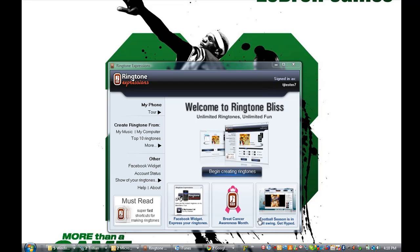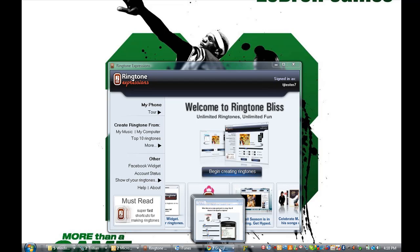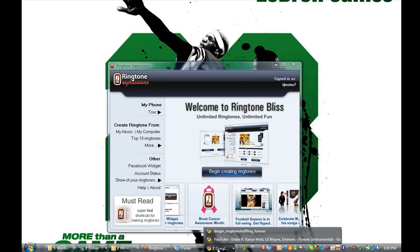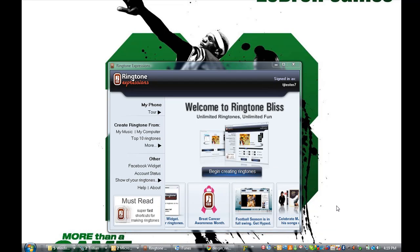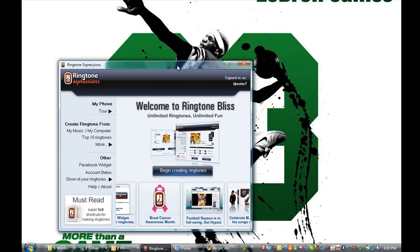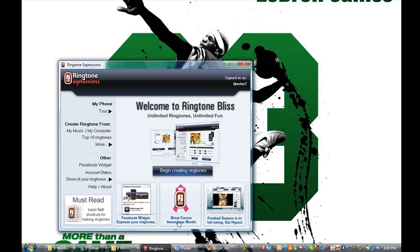The first thing you're gonna have to do is obviously get Ringtone Expressions, and you get there by simply going to ringtoneexpressions.com and downloading the free trial. Once you get the free trial and you download and install it, you can see it showing on my screen right now.